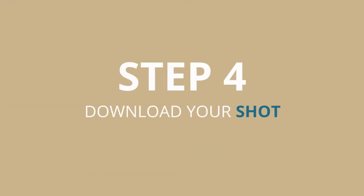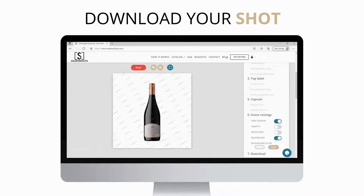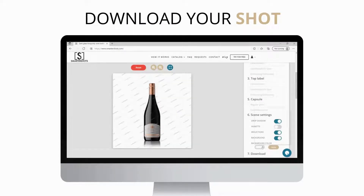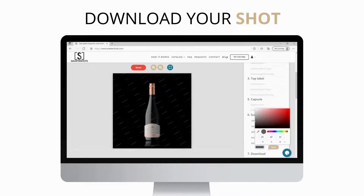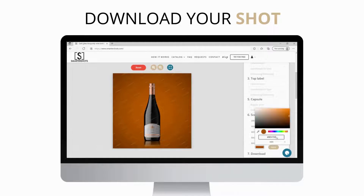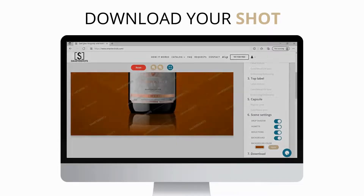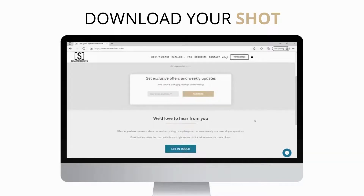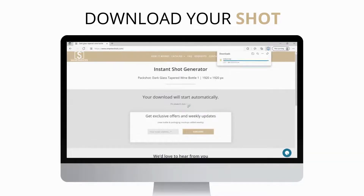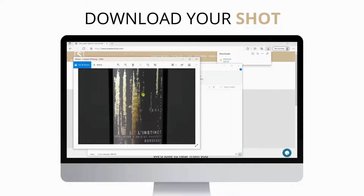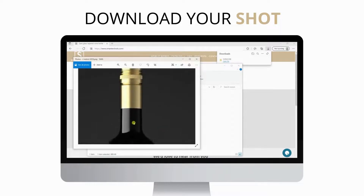Step number four: download your shot. Turn off the background to download your product shot on a transparent background, or change the background color. You can also add a vignette effect and ground reflections if needed. Once you're happy with the background settings, click download to save your shot on your computer. That's it — your image is ready. You can use it on your marketing materials right away.